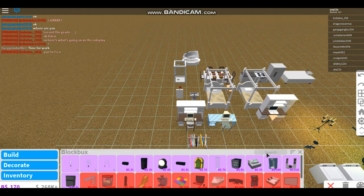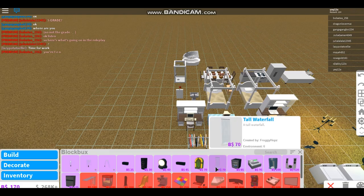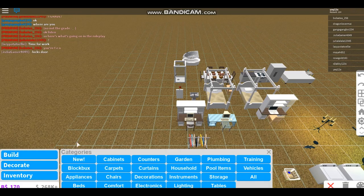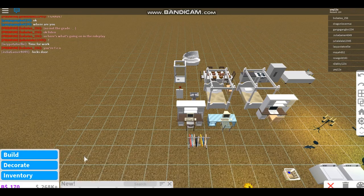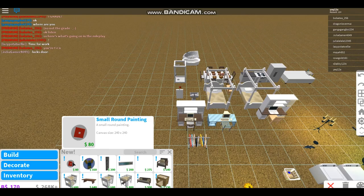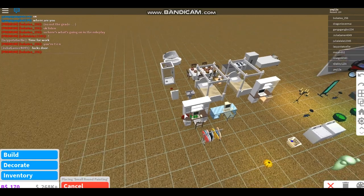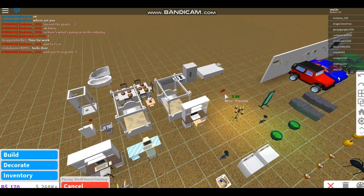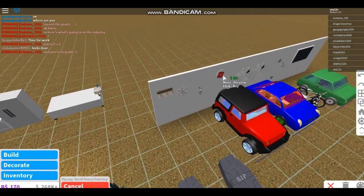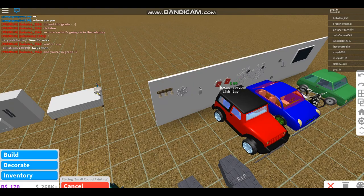Let's look at the new furniture. There's a small round painting, I'll just put that right over here. There we go.